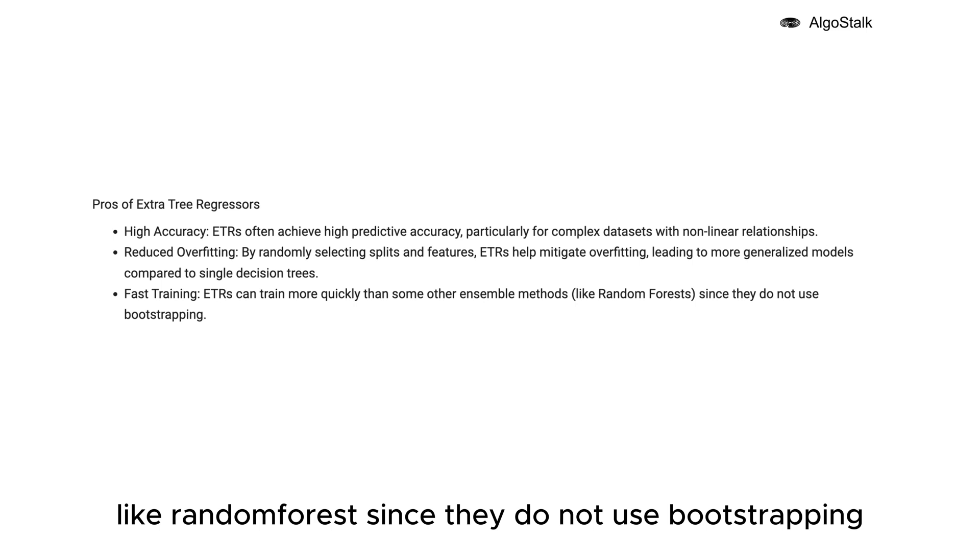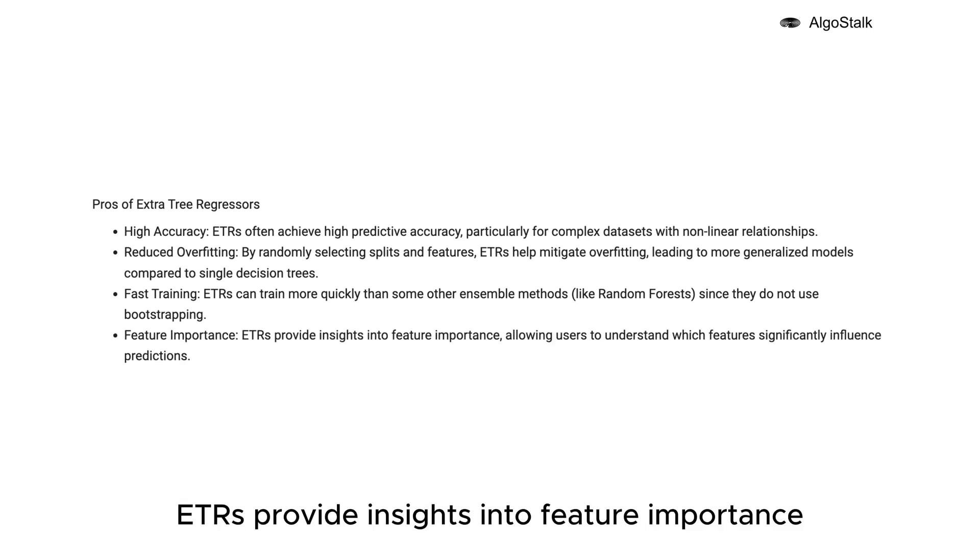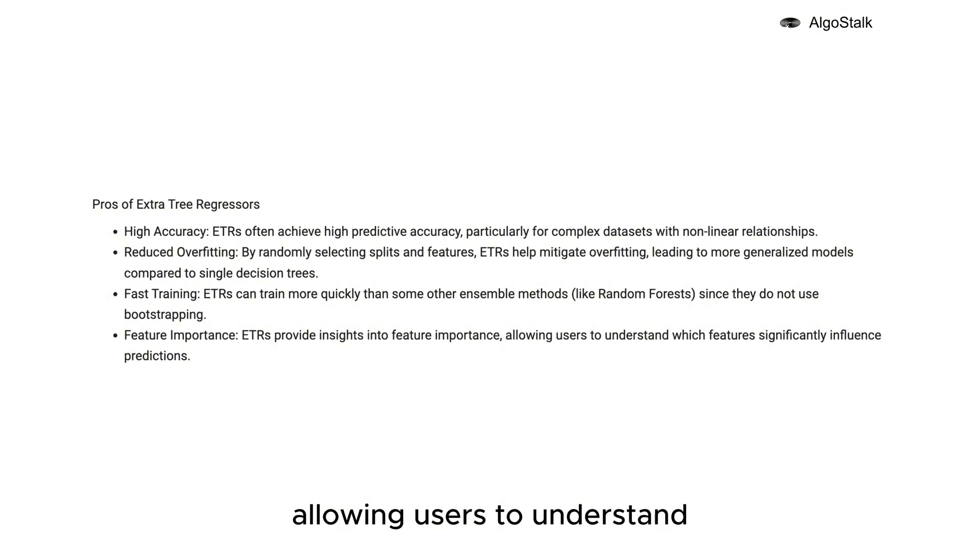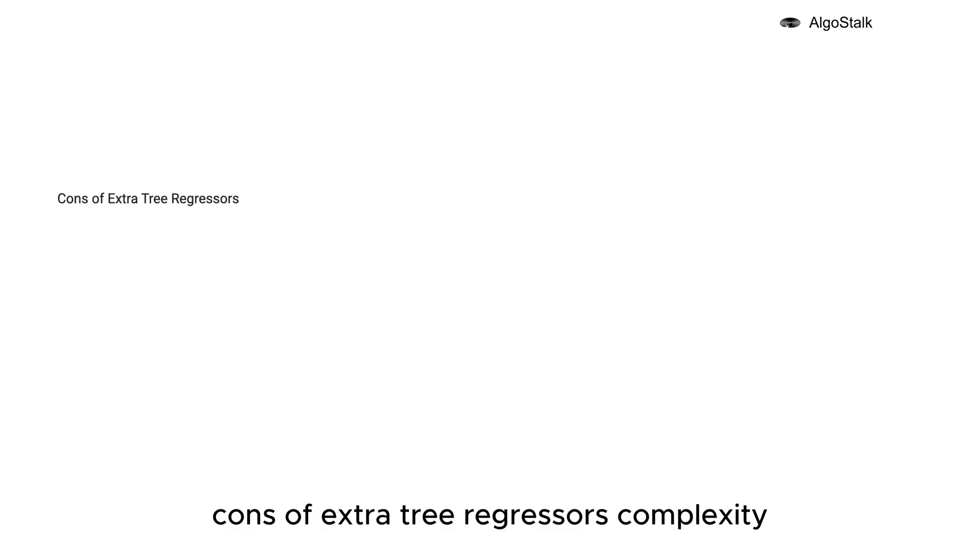Feature importance - ETRs provide insights into feature importance, allowing users to understand which features significantly influence predictions. Cons of Extra Tree Regressors: Complexity - ETRs can be more complex to tune and optimize, requiring careful selection of hyperparameters for optimal performance.